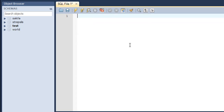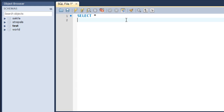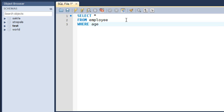The first logical operator we're going to check out is AND. The AND operator allows you to combine two conditions in the WHERE clause. Let's say you want to find details of all employees who are more than 30 years old and also have a salary less than 25,000. I'll type SELECT *, then FROM employee, then WHERE, and specify the first condition: age >= 30, then the second condition: salary <= 25,000.